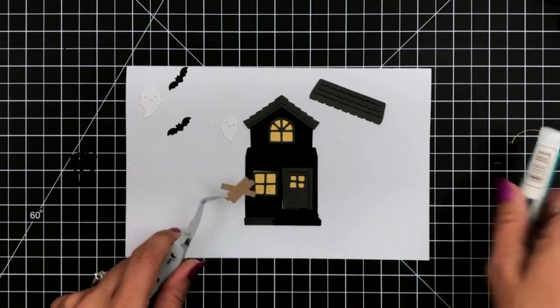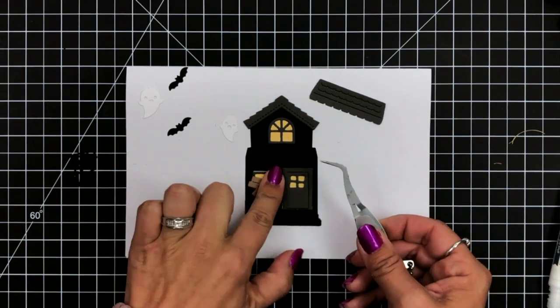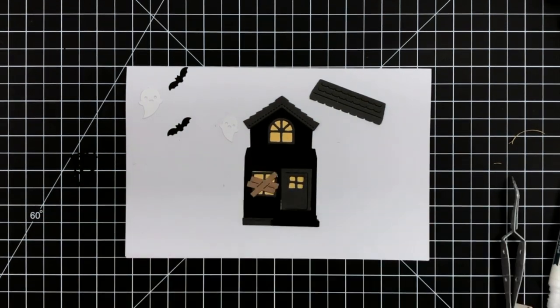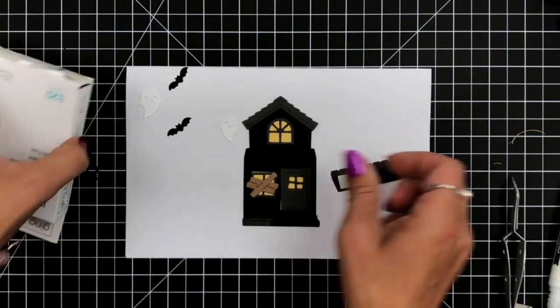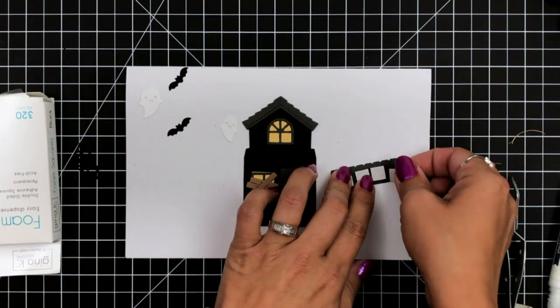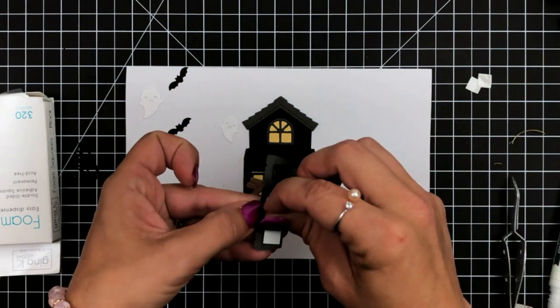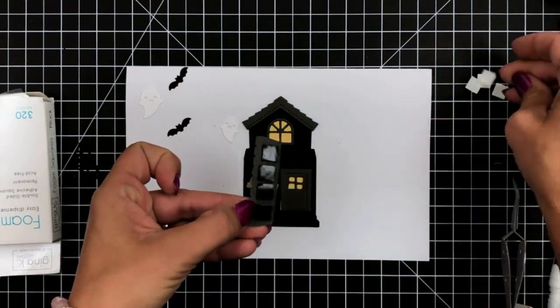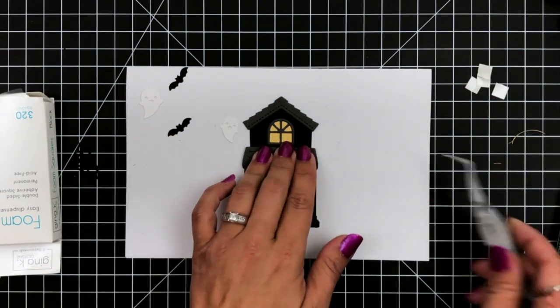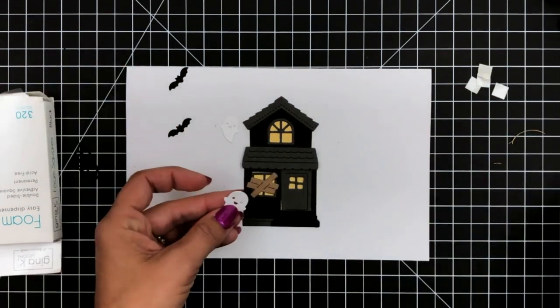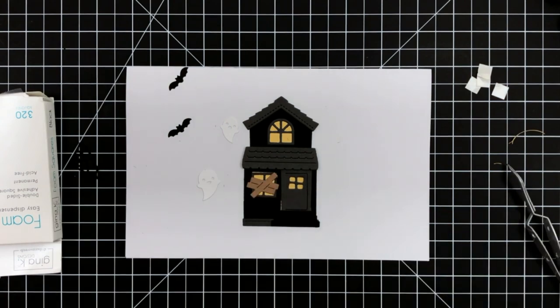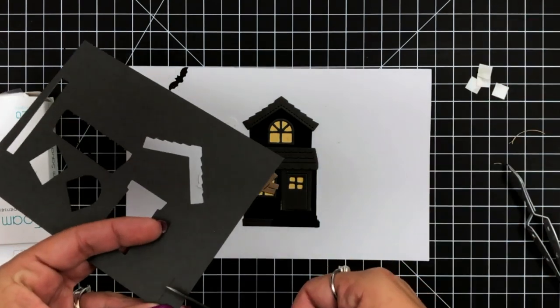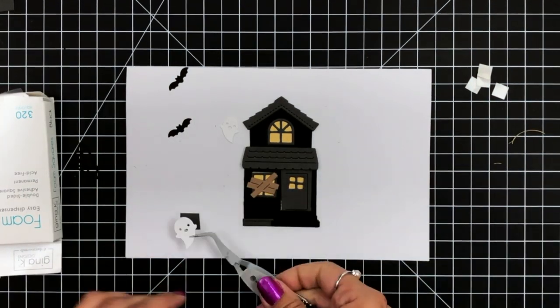Now with the roof, I decided that I wanted that to be popped up a little bit. So I'm actually going to take some black foam squares and black foam squares are really great for this because if you look at the card from the side, it's really going to blend in with the black house. You're not going to see it. It helps disguise that a little bit.